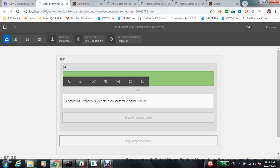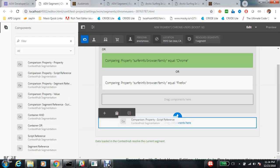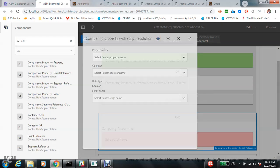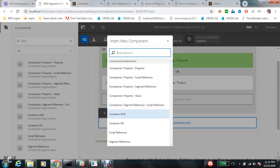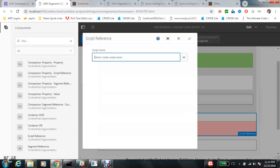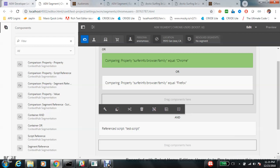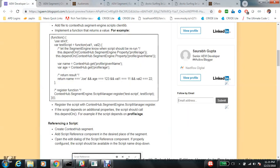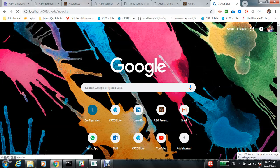In the register function, whatever name you give — right now it is 'test script' — that name will appear in the drop-down. If you drag and drop this particular script reference component, you will see 'test script' in the drop-down. If this condition is true, the segment will resolve. To verify, you can go to this particular path and directly copy it into your browser to check if your JS is getting loaded.